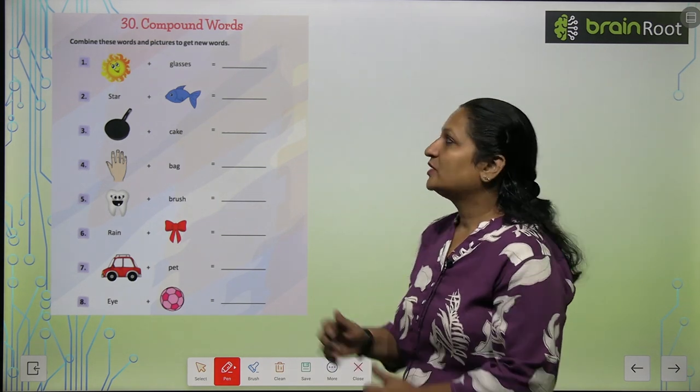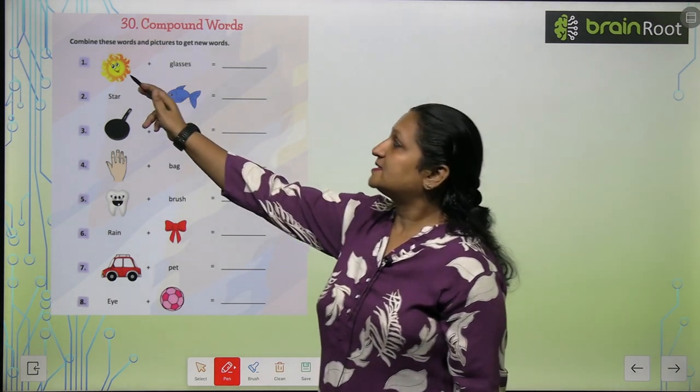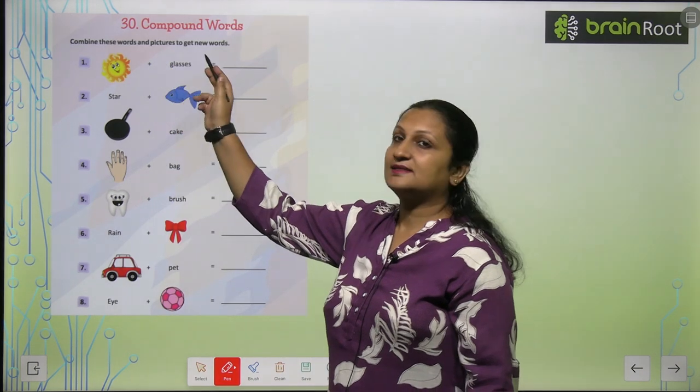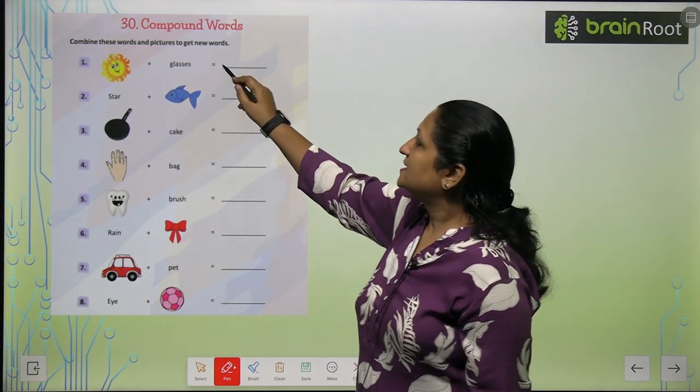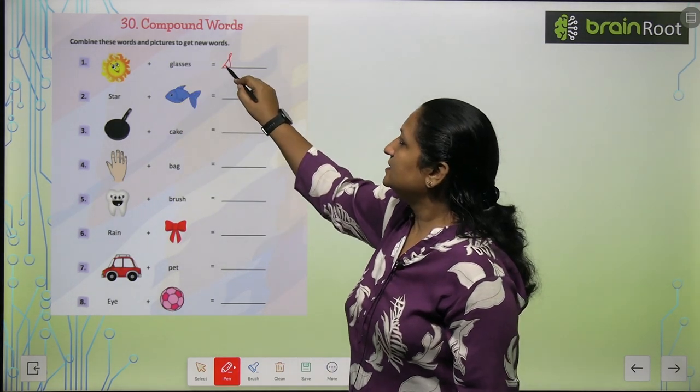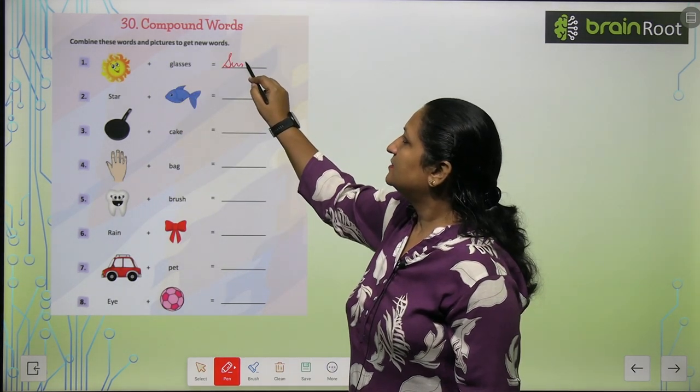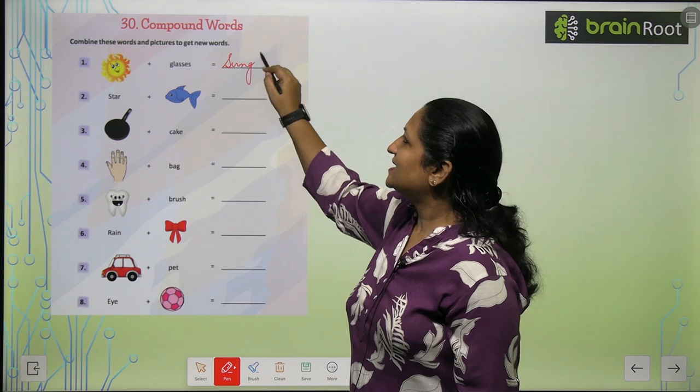See the first one. First is sun plus glasses. So this is sunglasses.